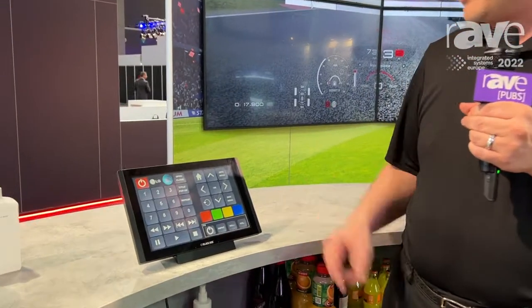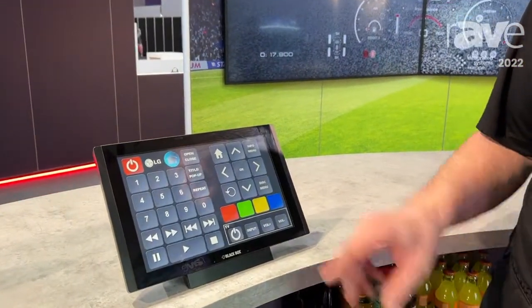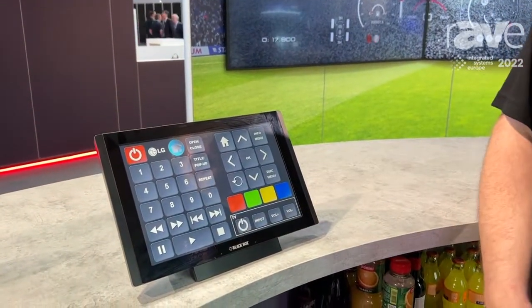This all leverages the SDVoE API, so it's easy to control and standardize. Not only can it control Black Box equipment, but we can also control other equipment. We have a Blu-ray player, for example, showing basic remote control of what that would look like right here on our screen.